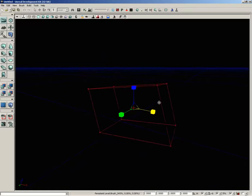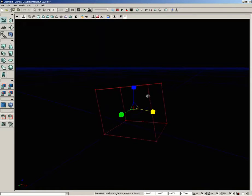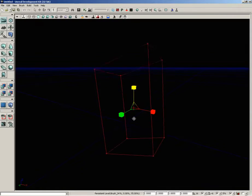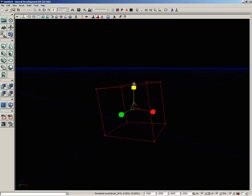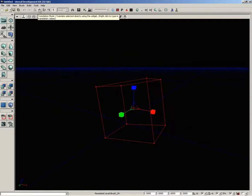This is not just for brushes, this also works for static meshes. I'm just demonstrating it on a brush for simplicity's sake. Now on the far left hand side you also have selection mode.